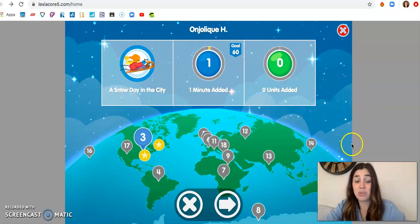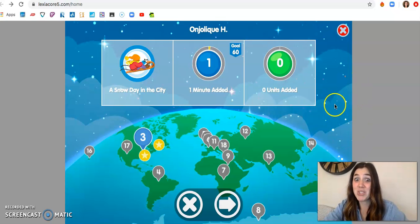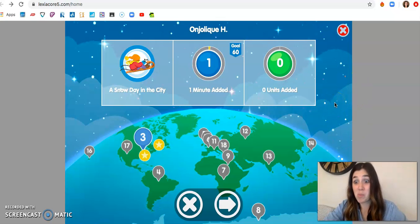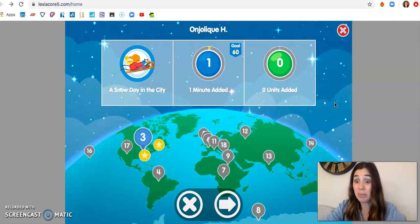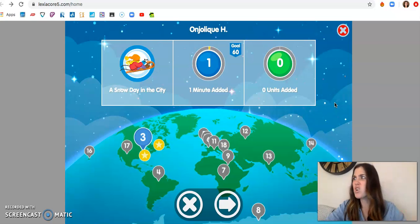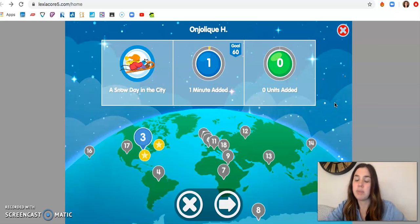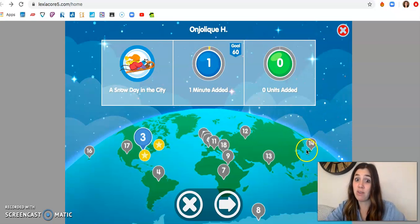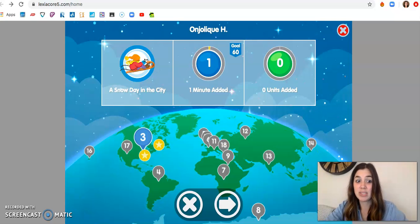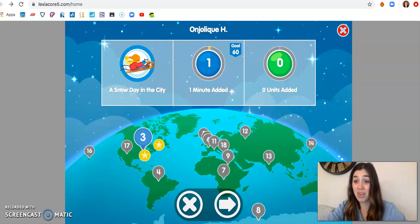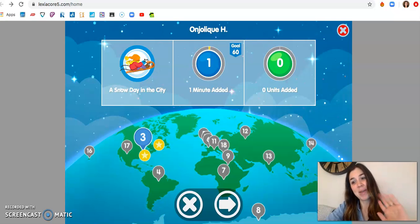So that's how you log into Lexia. Please try and get your minutes in this week. I'm watching. I can see who logs into Lexia. I can see who's completing certificates. Some kids are on first grade Lexia. It's amazing. So keep up the great work if you've already logged in. And if you haven't, that is how you do it. I hope to see more kiddos log on this week. Have a great rest of your day. Bye.